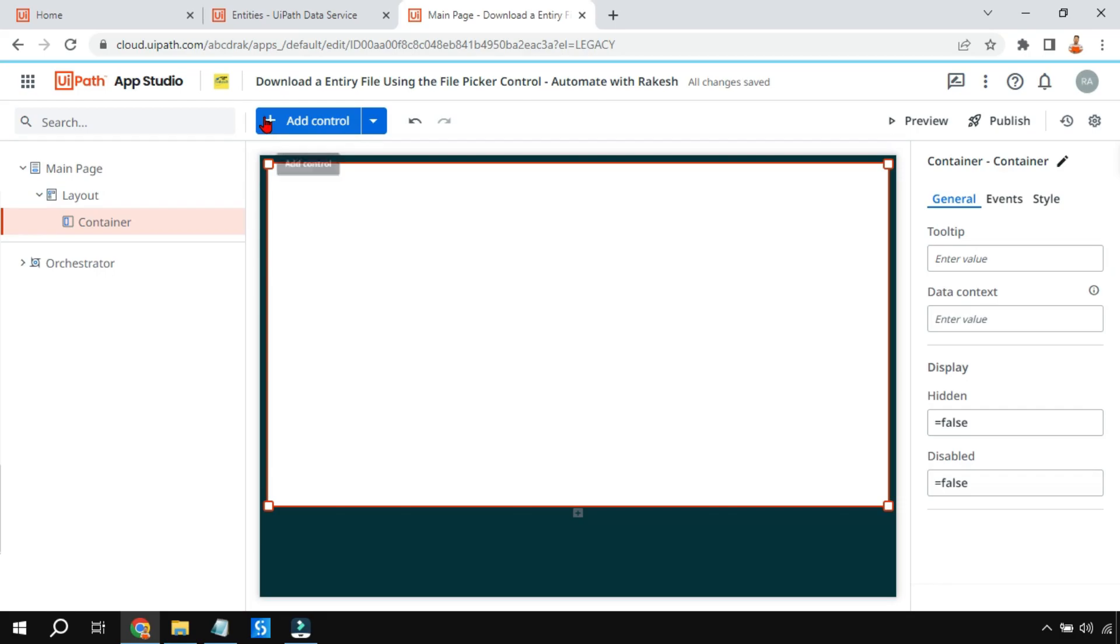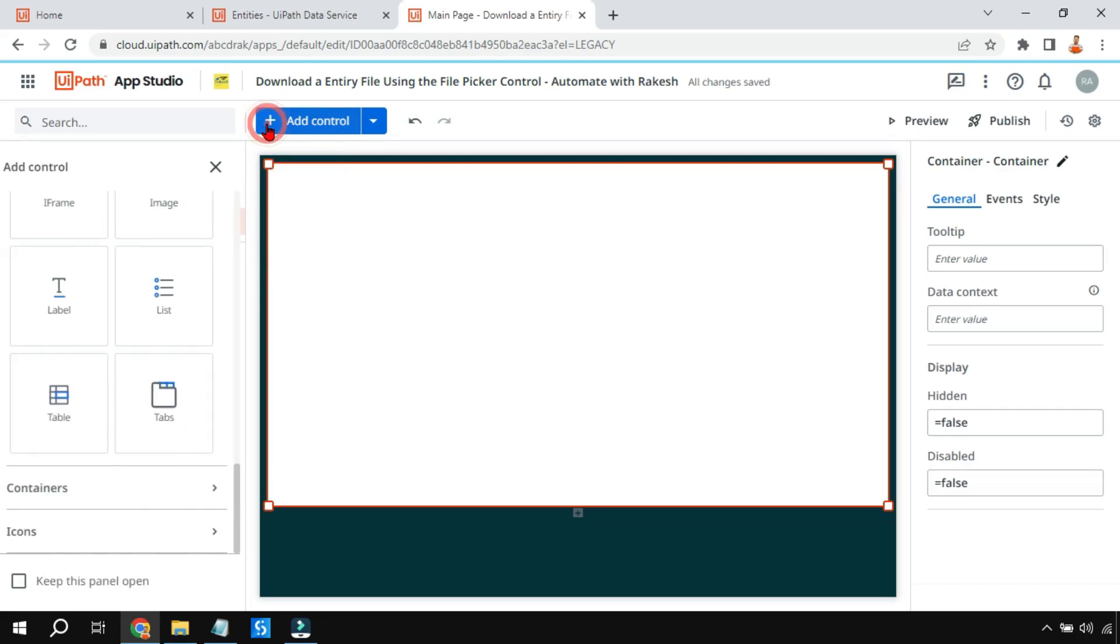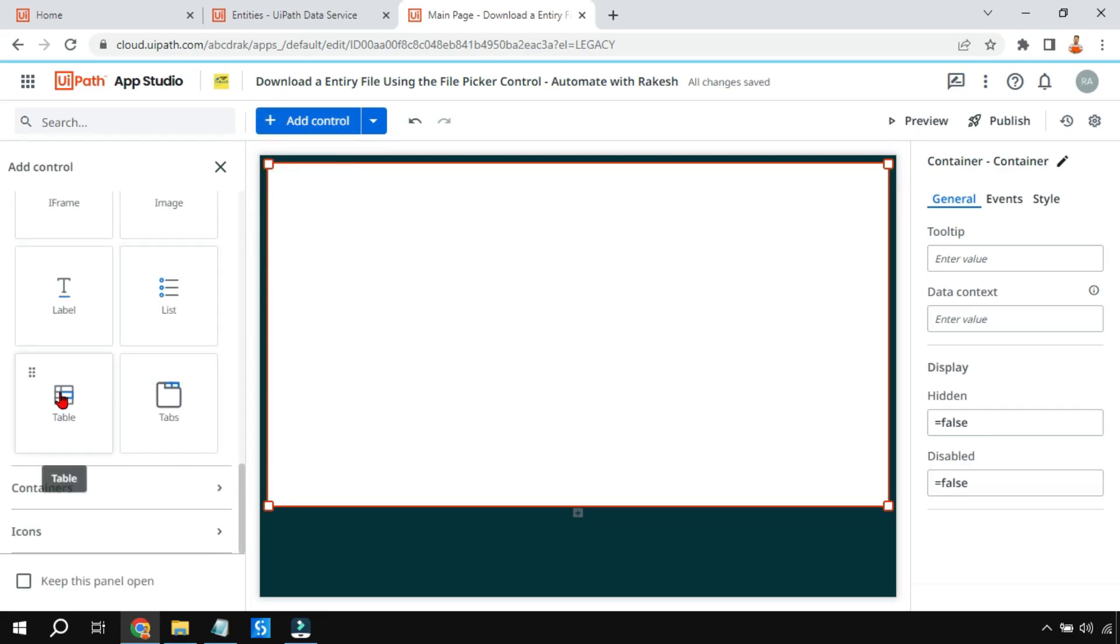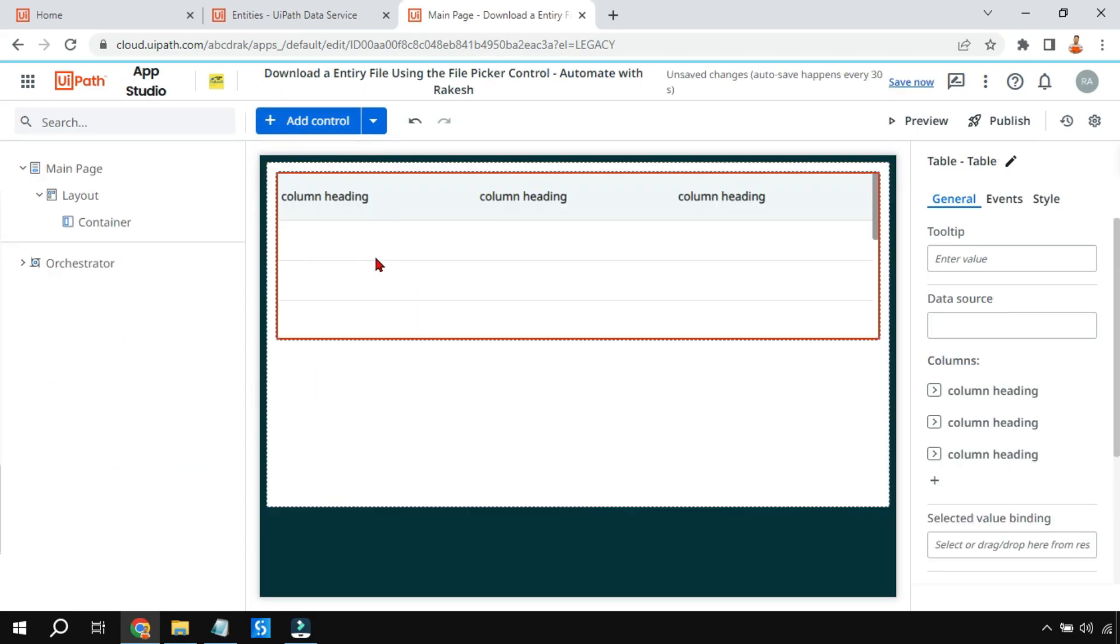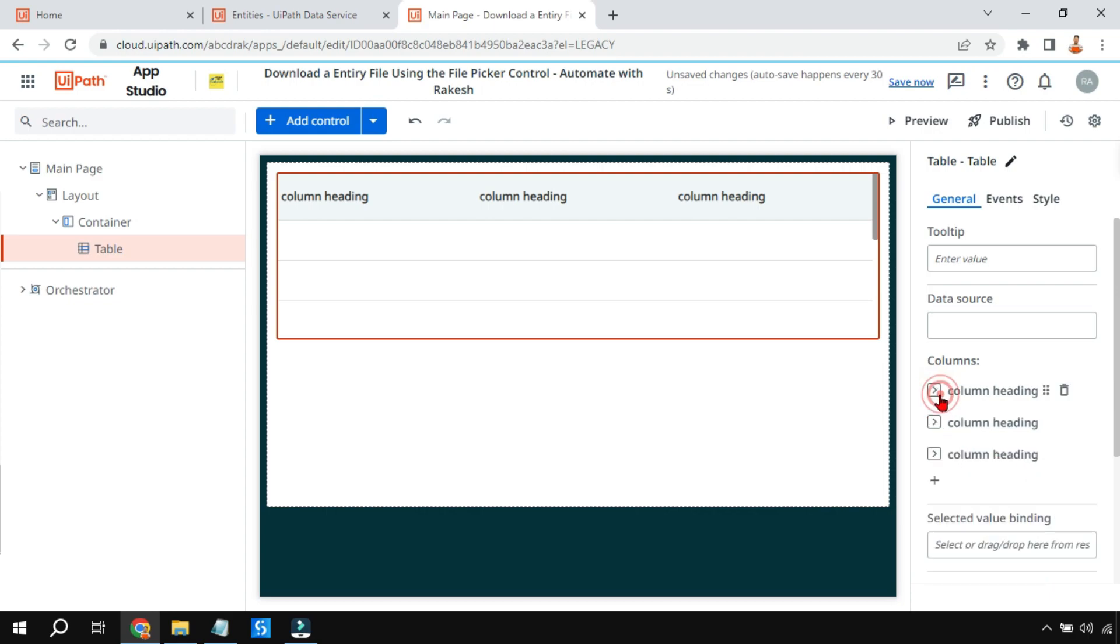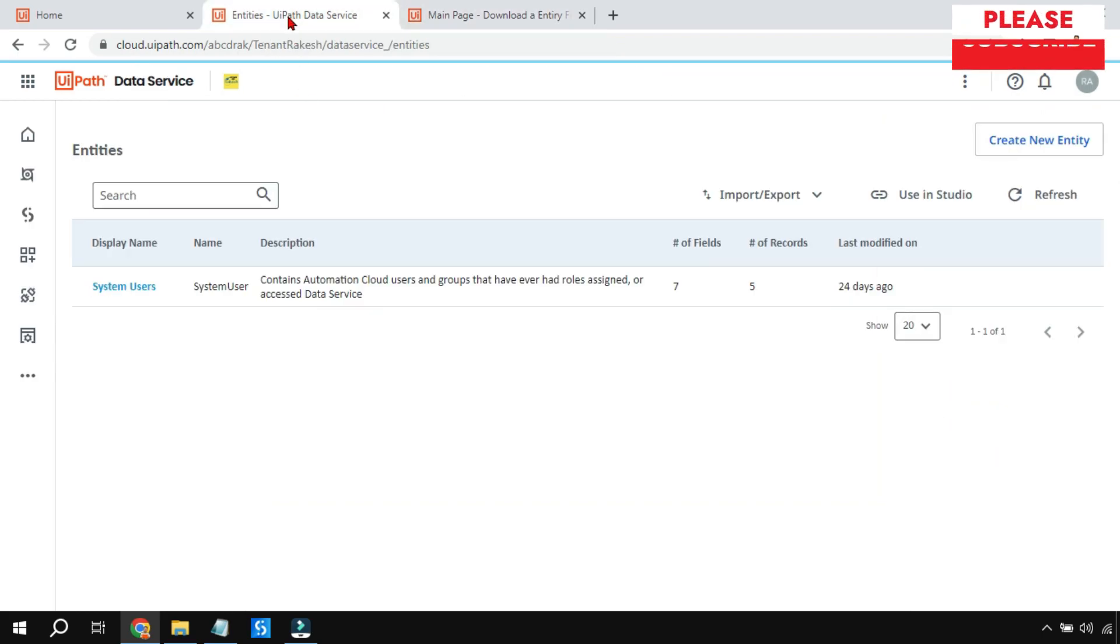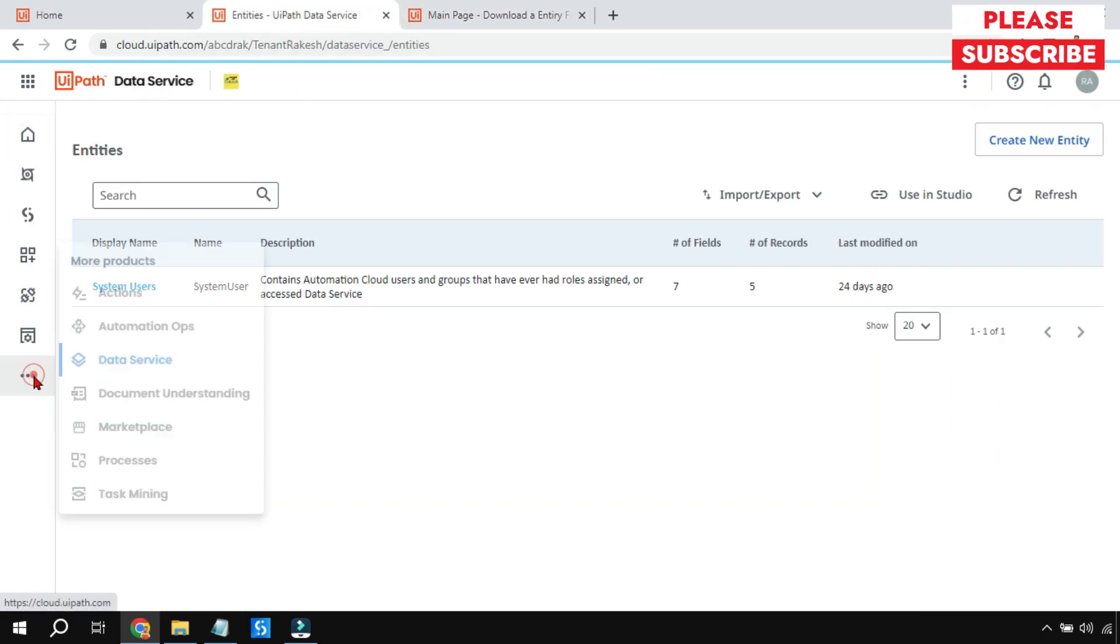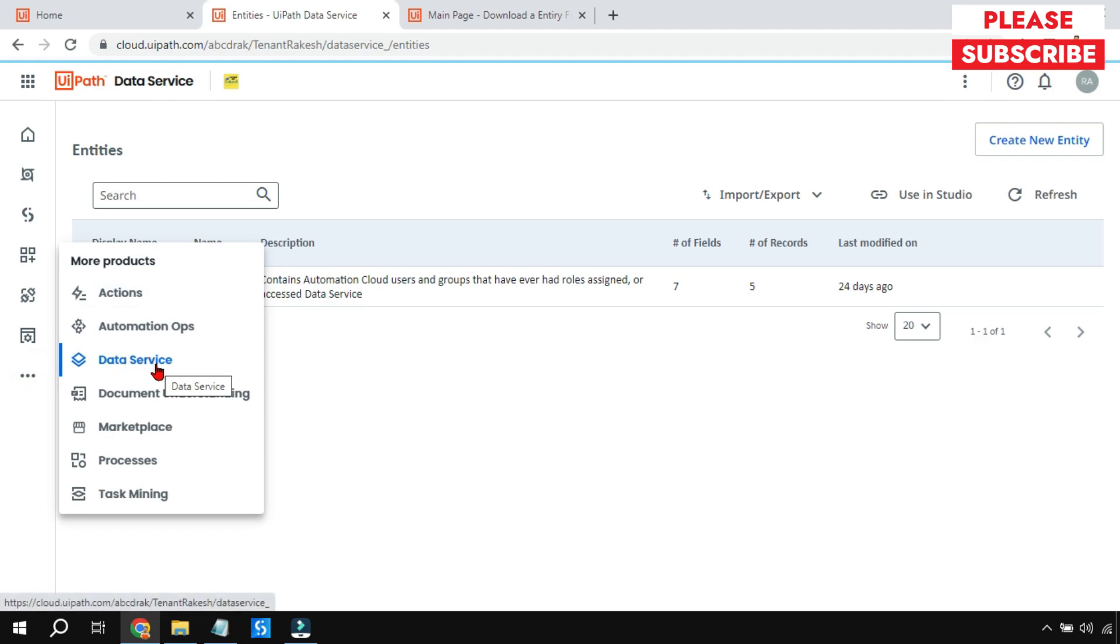The very first thing we will do is add a table control. The table control will look like this: column heading, column heading, column heading. You can manually create and give your names, but here our goal is different. We want to add an entity. For that, we will go to Orchestrator, click on these three dots, and click on Data Services.